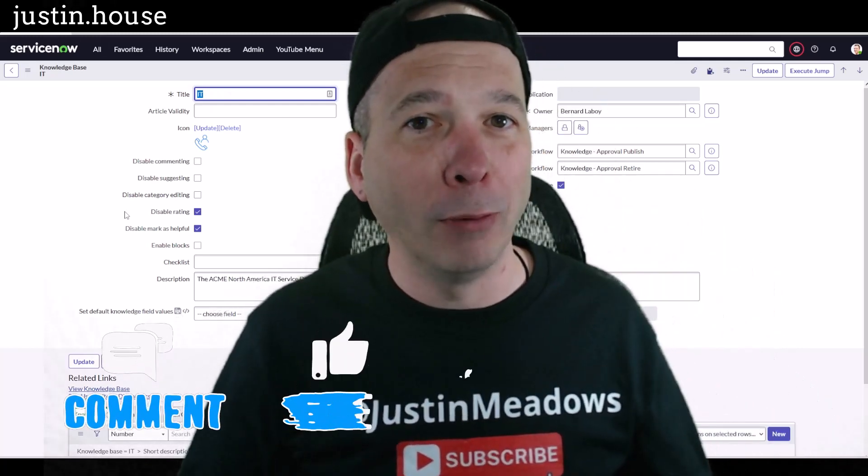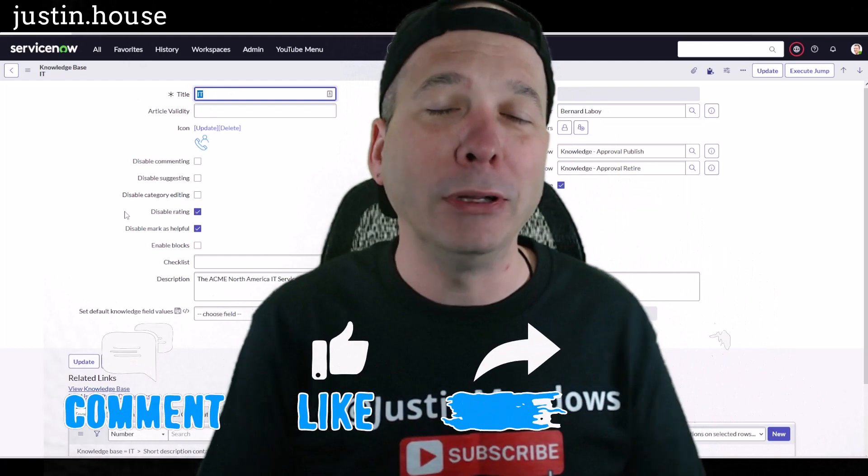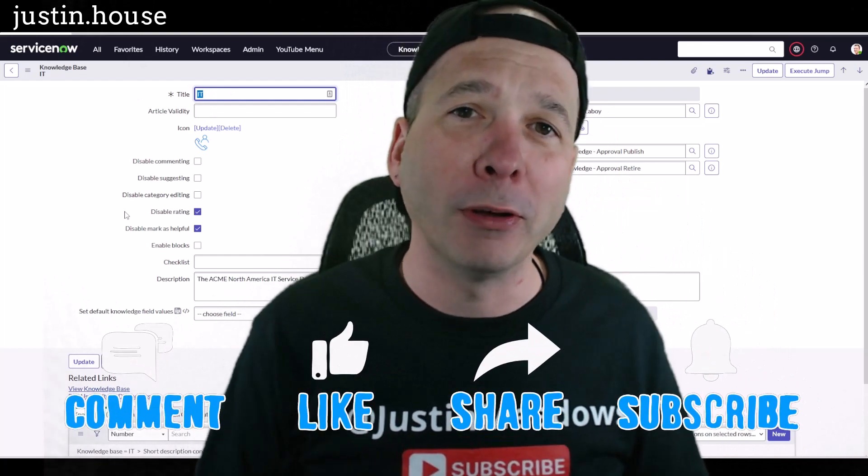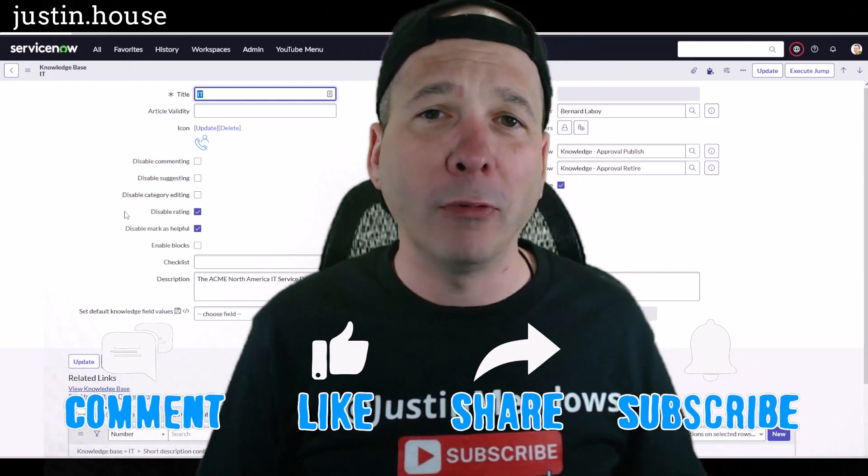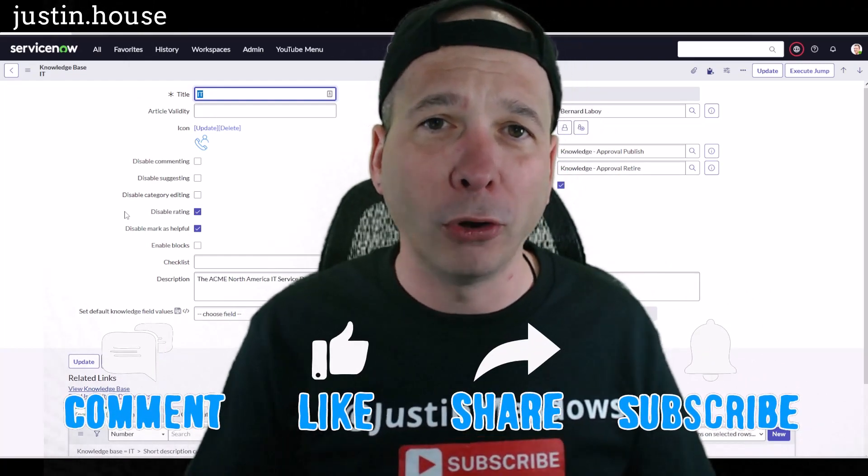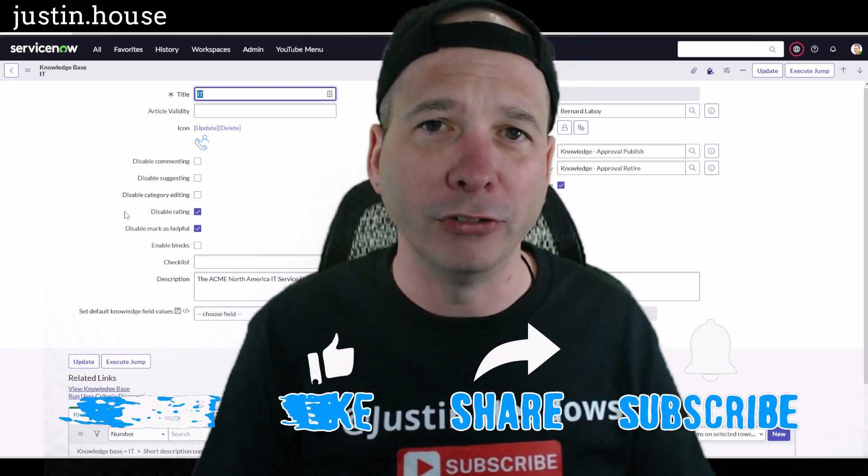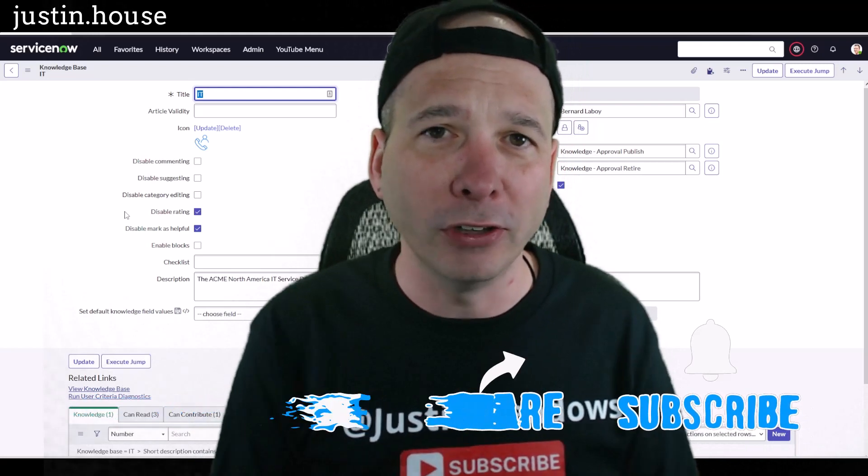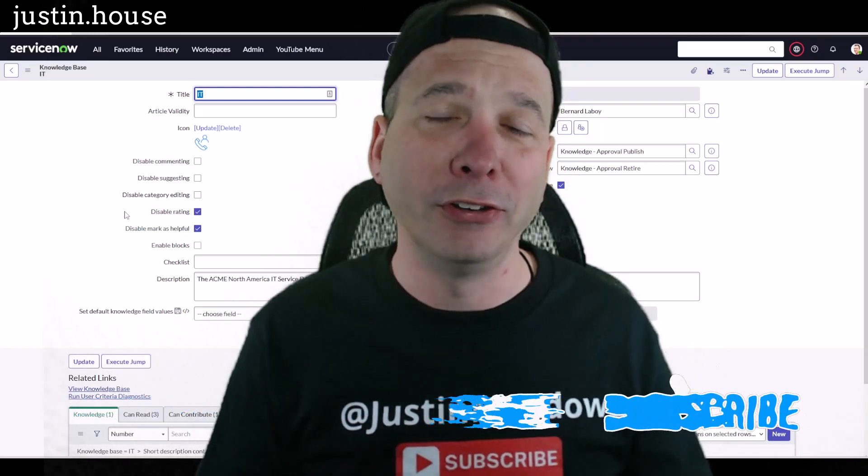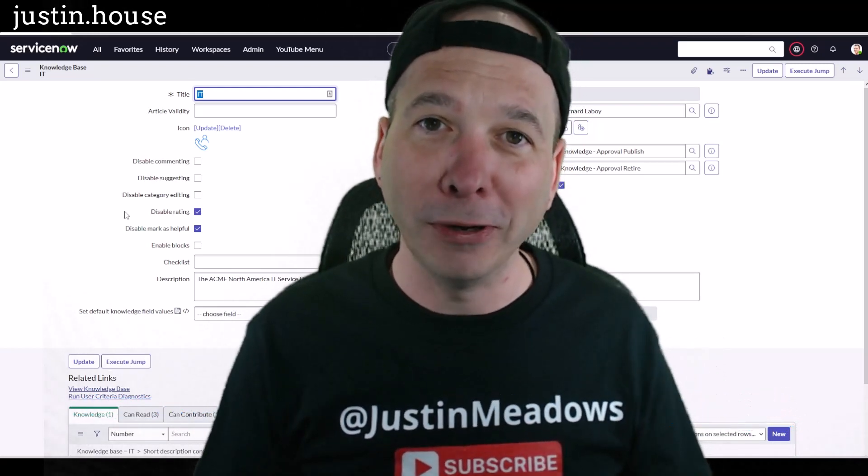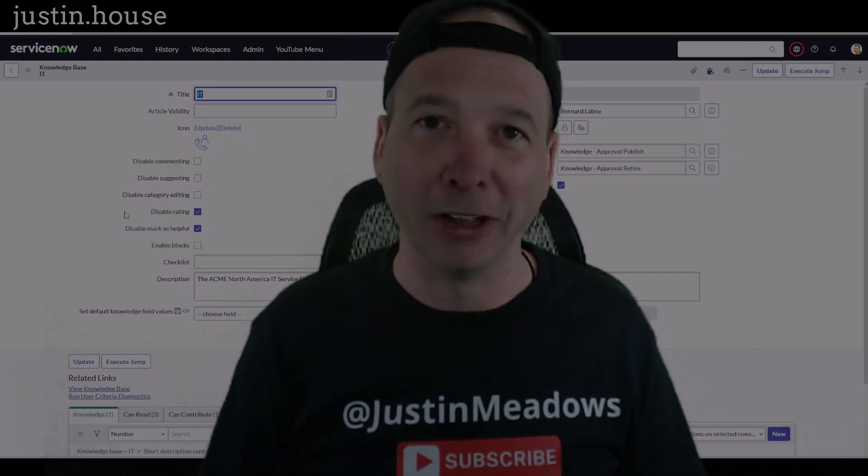I hope you found this video helpful. If you did, please like, please subscribe, or share with somebody who you think might want more control over their knowledge bases and their knowledge articles in ServiceNow. And until next time, don't forget to always be learning.